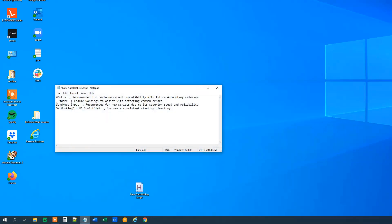To introduce a string variable, we first need our shortcut to activate the script. That will just be Ctrl-Q. And now we can write our script. So we want to name our string myString. Then we can just say colon, equal sign. And then we need to put our string in quotation marks. I'll just call my string 'hey'.